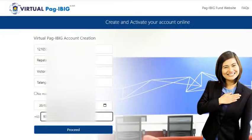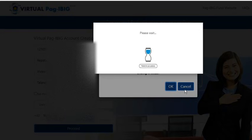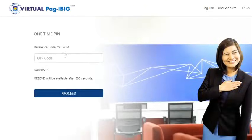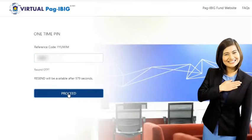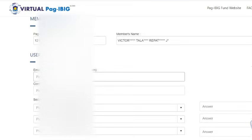The system will verify if all input is correct. If it is, an OTP will be sent to the number specified on the form. I'll enter the OTP code that I received and press the Proceed button. On this page, I need to enter and confirm my email address.